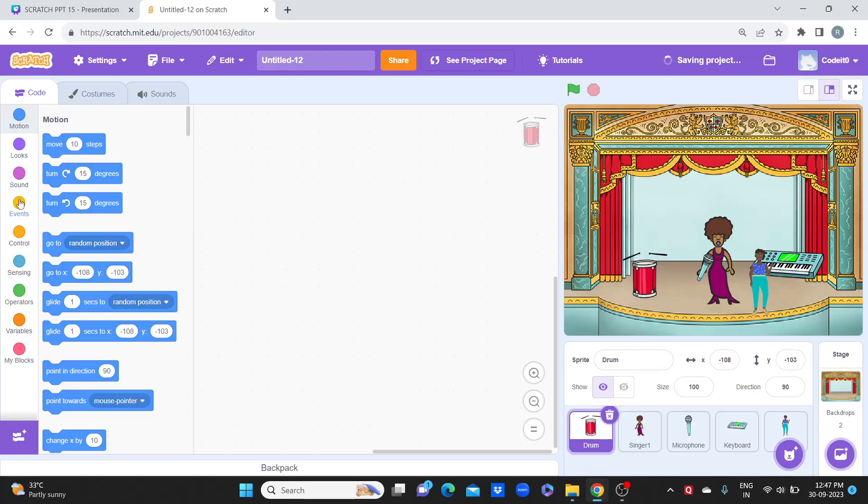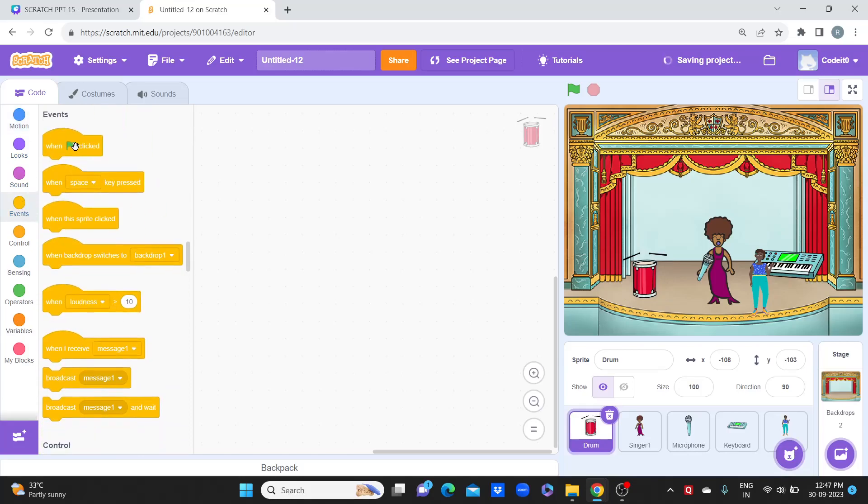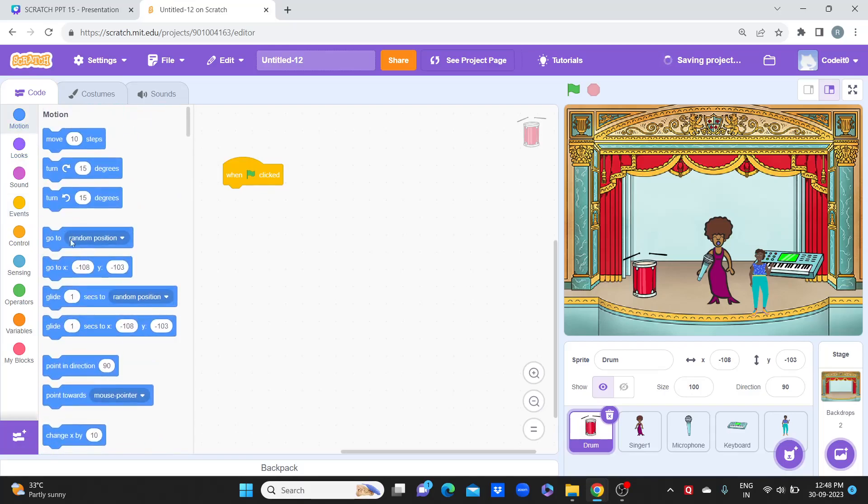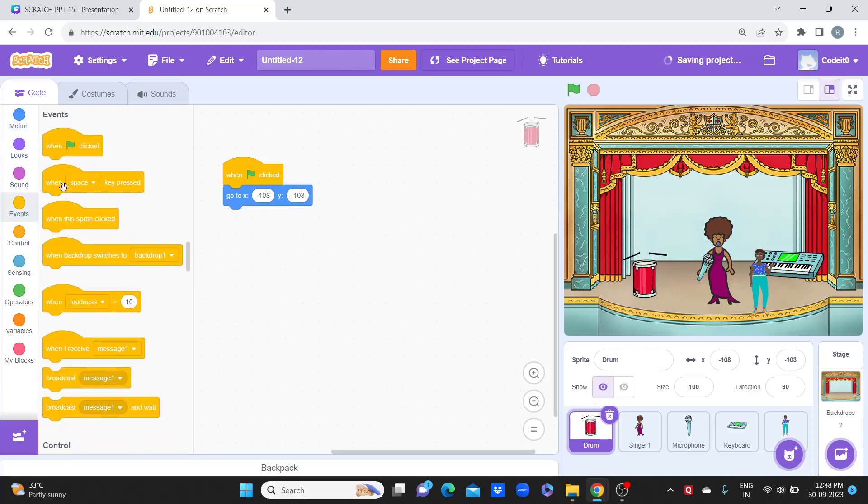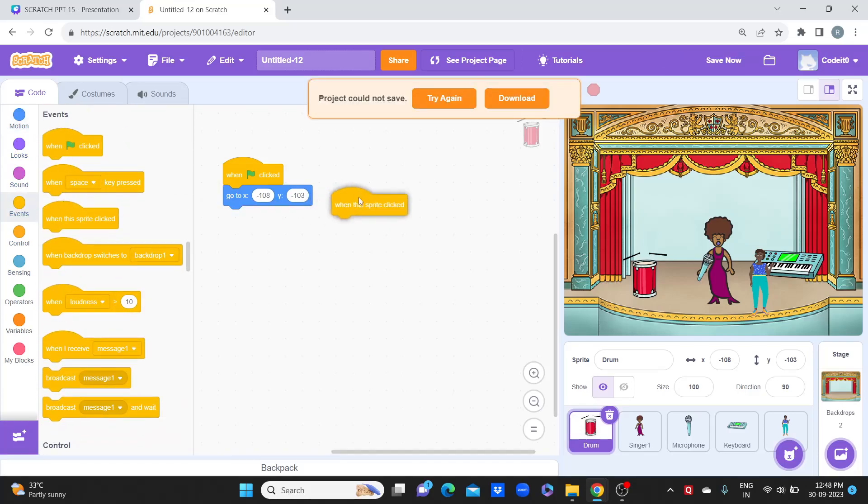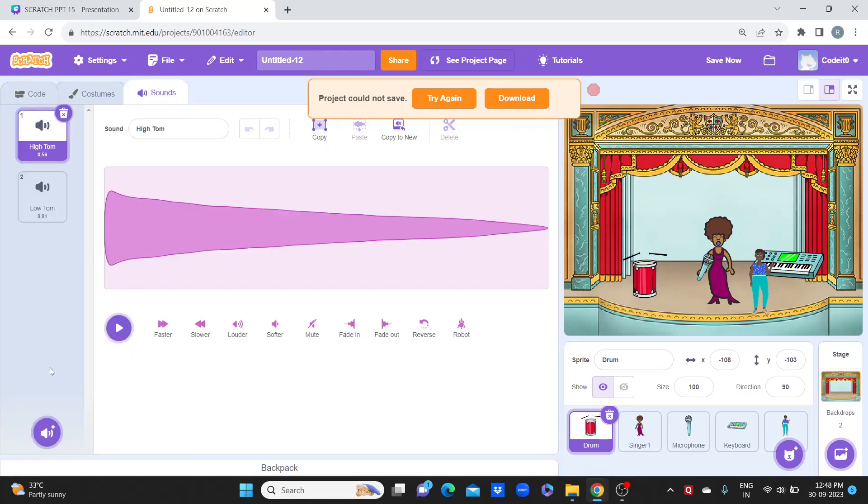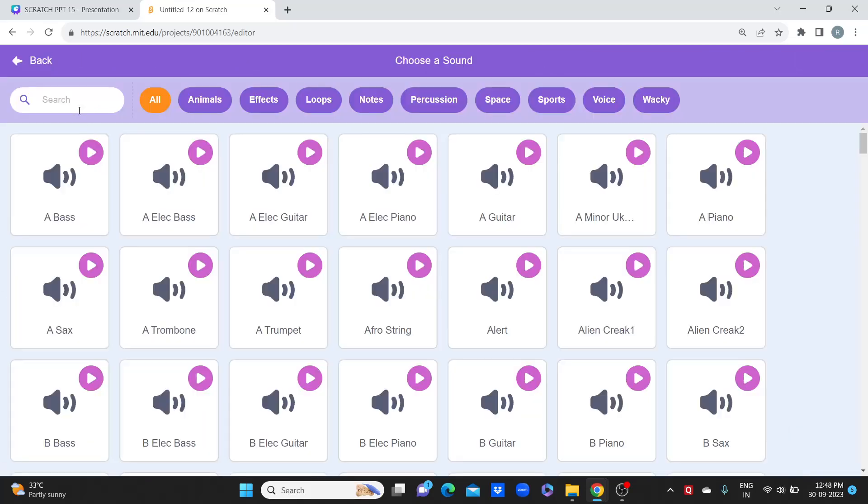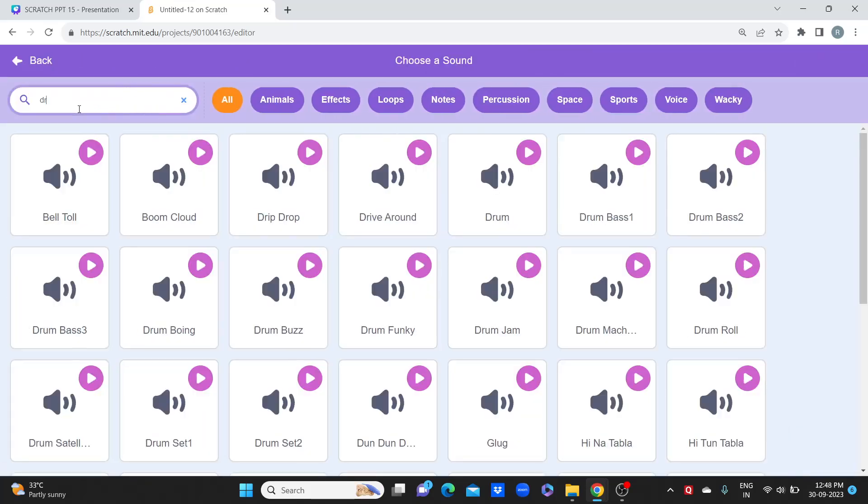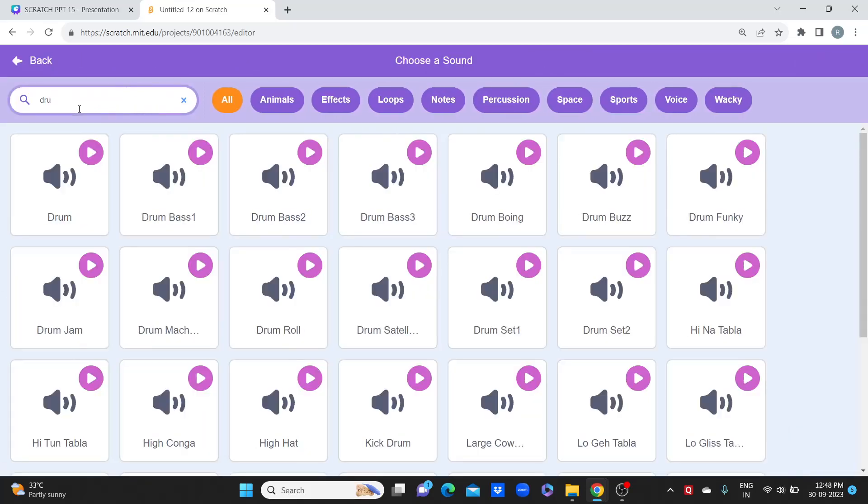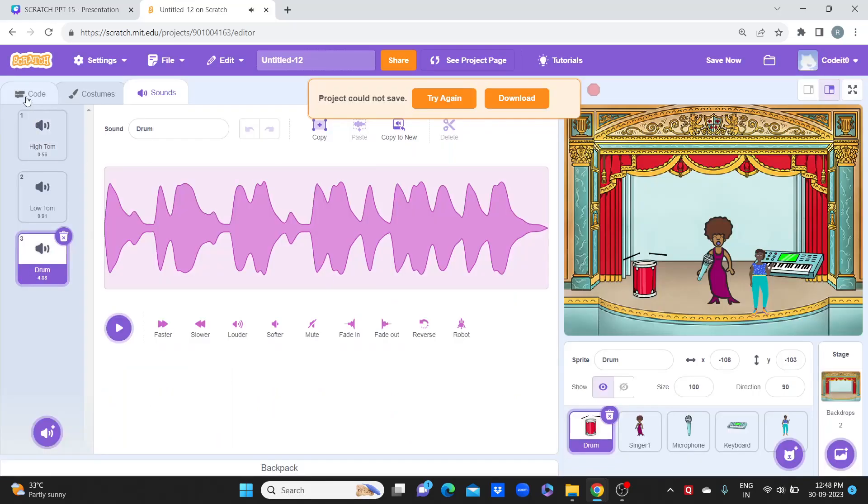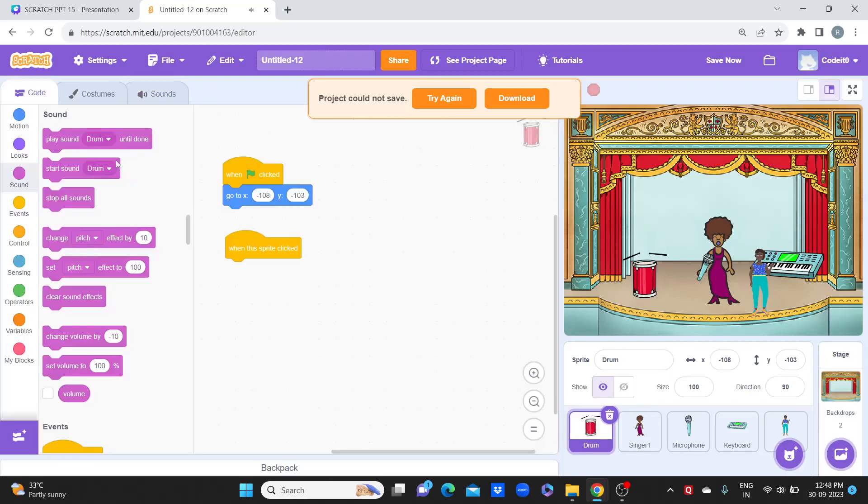Okay, so what happens when we click on this? When the green flag is clicked, the position you will set for the drum. And when you click on the drum, you want to play certain drum sound. So you will take when this sprite clicked, you go to sound, and then you search for drum. I like this sound, so I'll take start sound. So when I click here, it's going to play the complete drum sound.